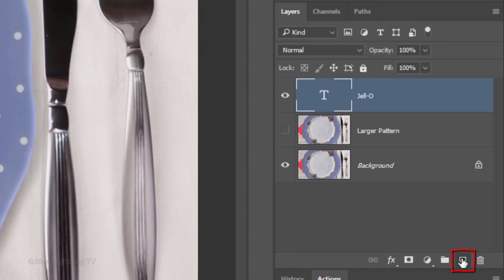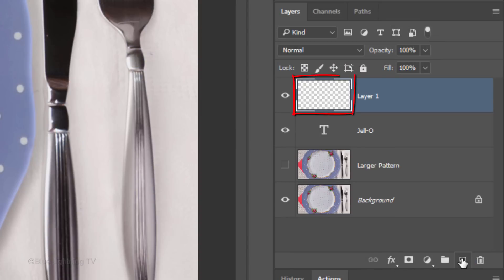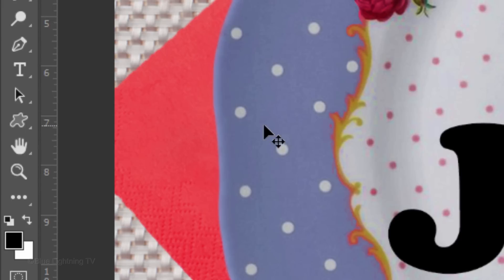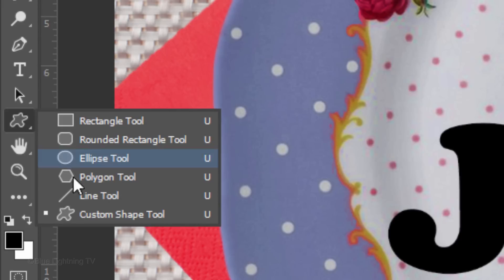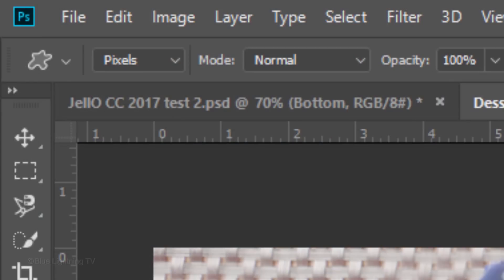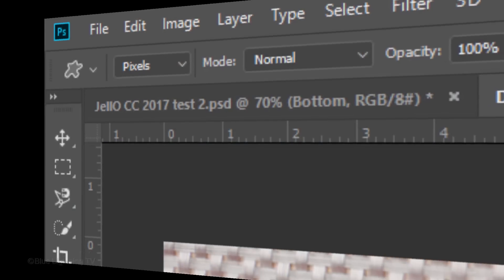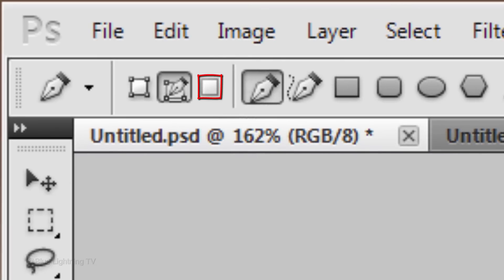Click the New Layer icon to make a new layer. Open your Custom Shape Tool and at the top, choose Pixels. If you're using CS5 or earlier, the pixel icon is here.